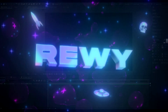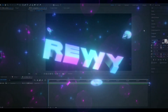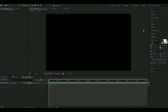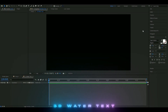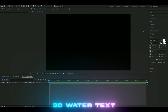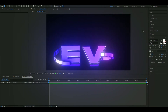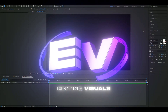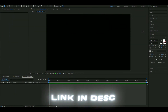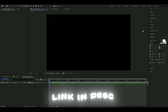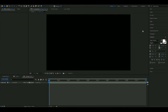Hello, it's Rebe here and in today's video I will be showing you guys how to make the 3D water text you saw in the beginning. If you want to support me, check out editingvisuals.com where I have some editing packs that could benefit your editing, make it more efficient, and improve your editing overall.